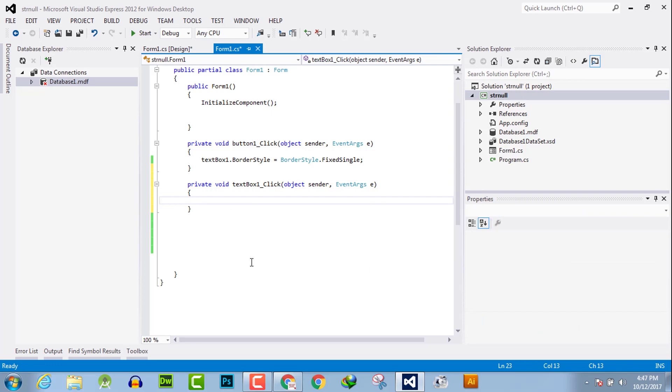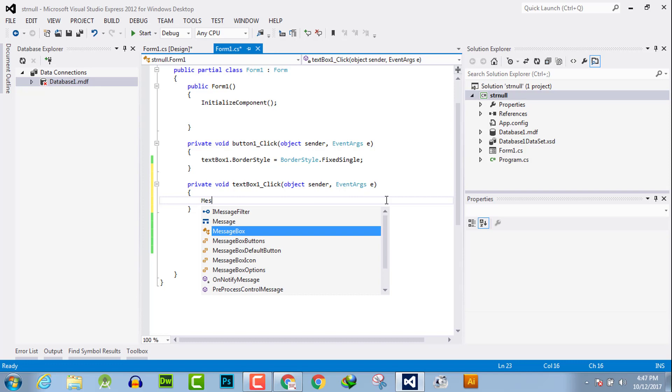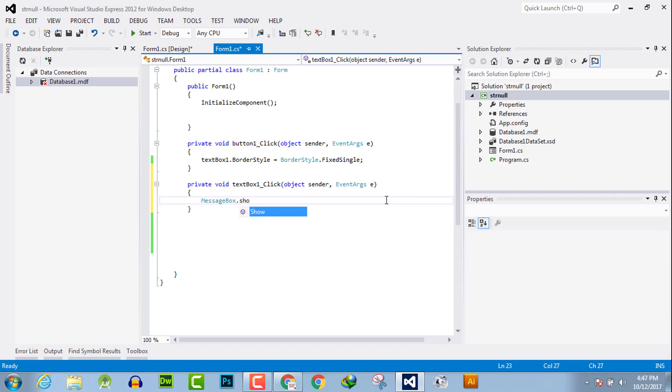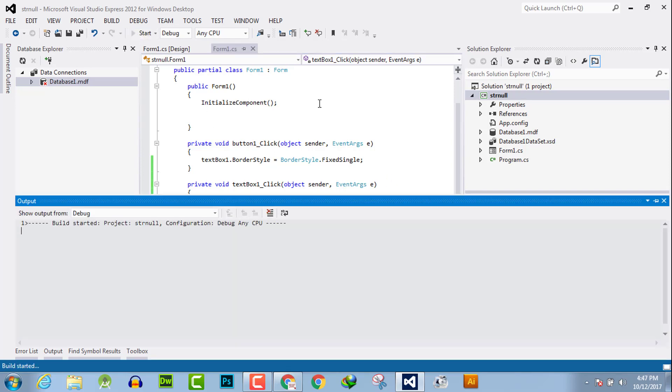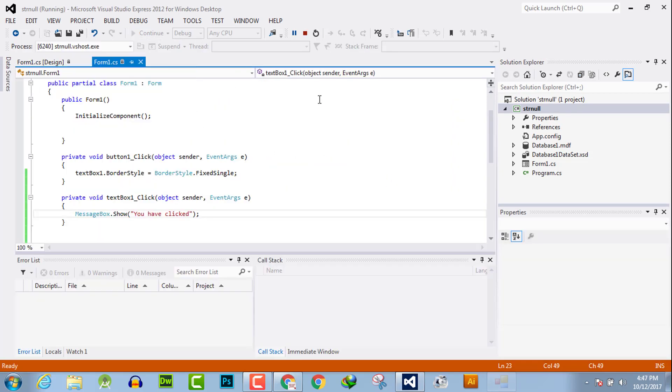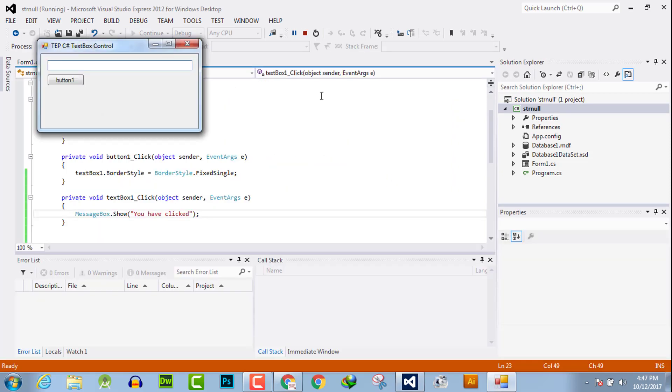Now we will use a message box to prompt that the click event handler is executed. Whenever we click on the text box, it will return a message that we have clicked the text box.